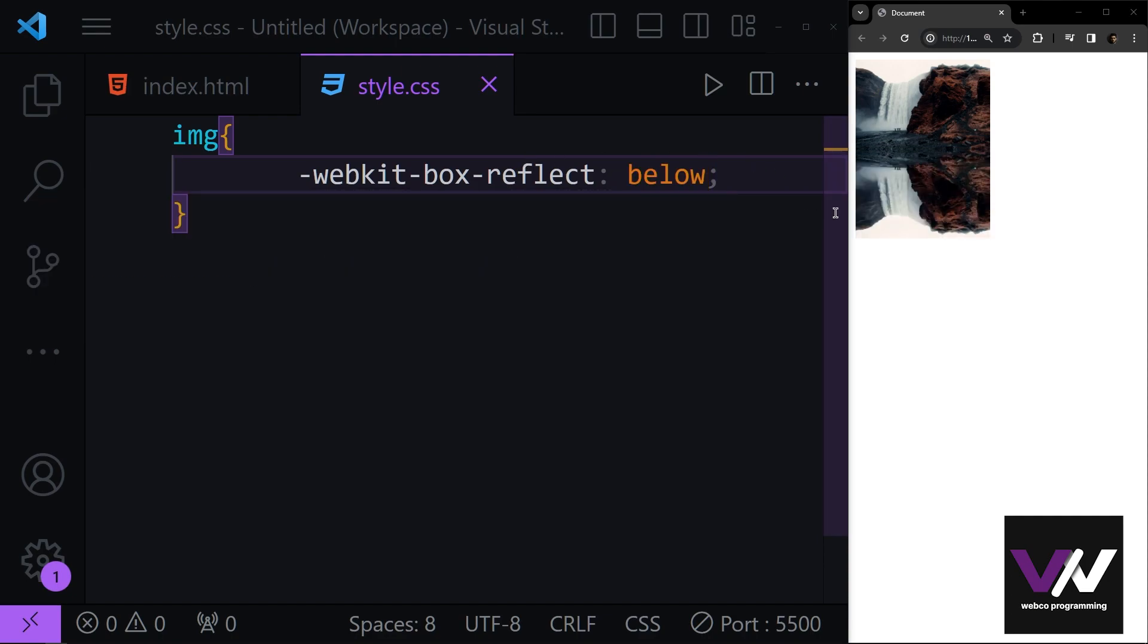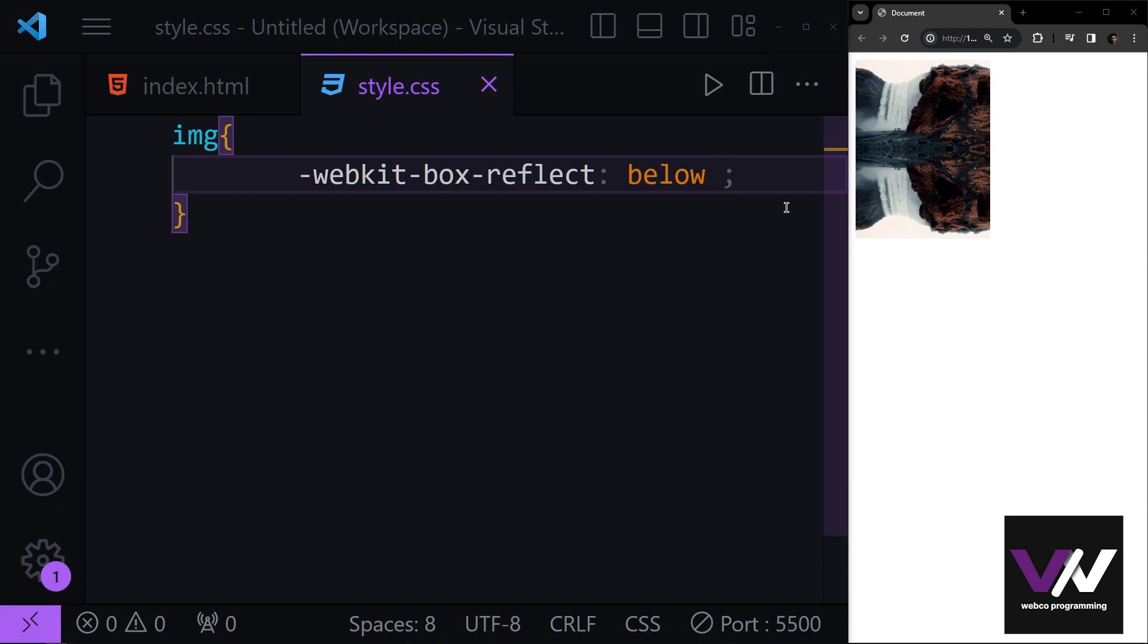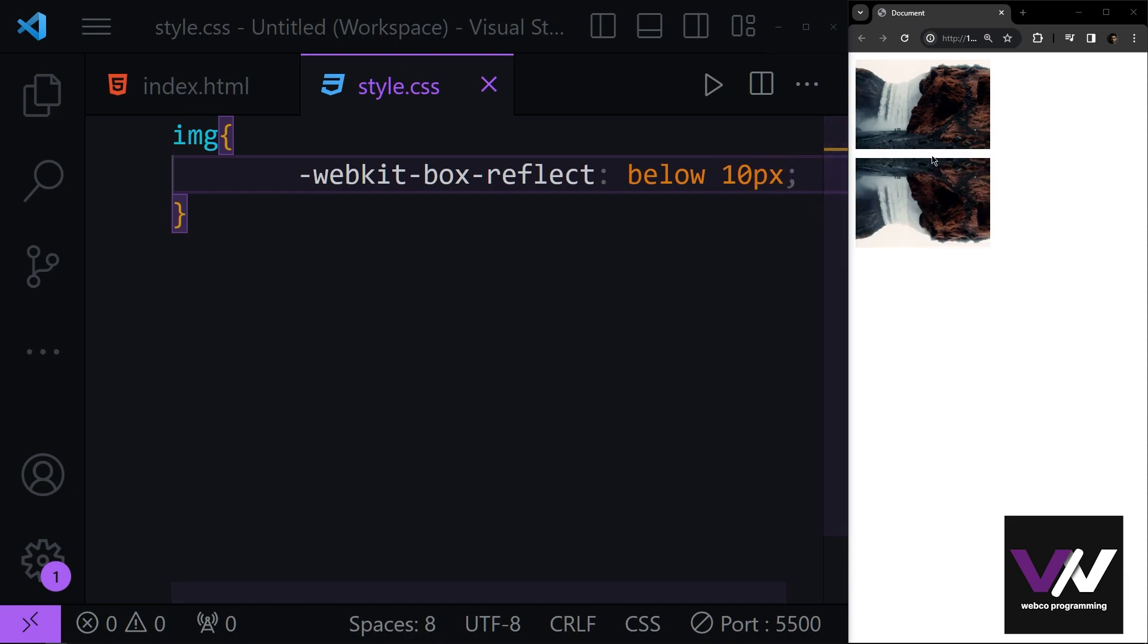Okay, if I write that you see now we have this mirror thing going on. But maybe you don't want this to be sticky with no gap between. So here you can give some spacing. For example, if I give this 10 pixels, you see now we have this 10 pixel gap.